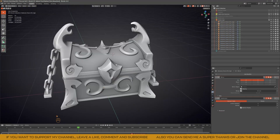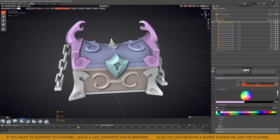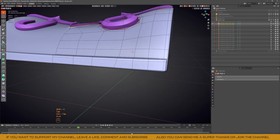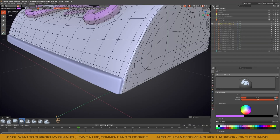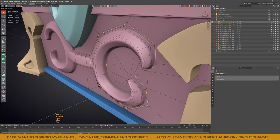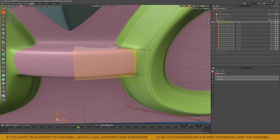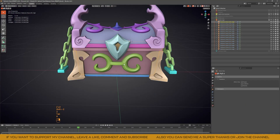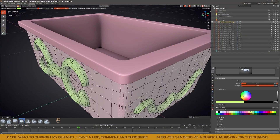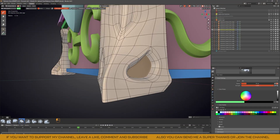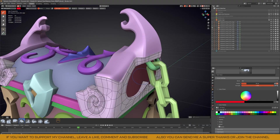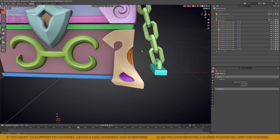One interesting step that I see many artists skip when making a 3D model is creating an ID map. I explained this in more detail in my video 'Master Baking from Blender to Substance Painter,' but the idea is simple: you assign a different color to each part of your model, and then in Substance Painter you can use those colors as masks. This gives you way more control when applying materials and helps you avoid painting everything by hand.